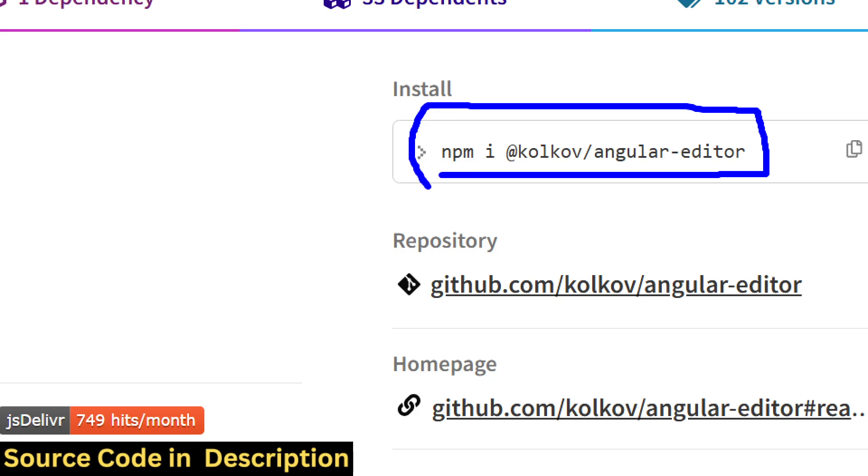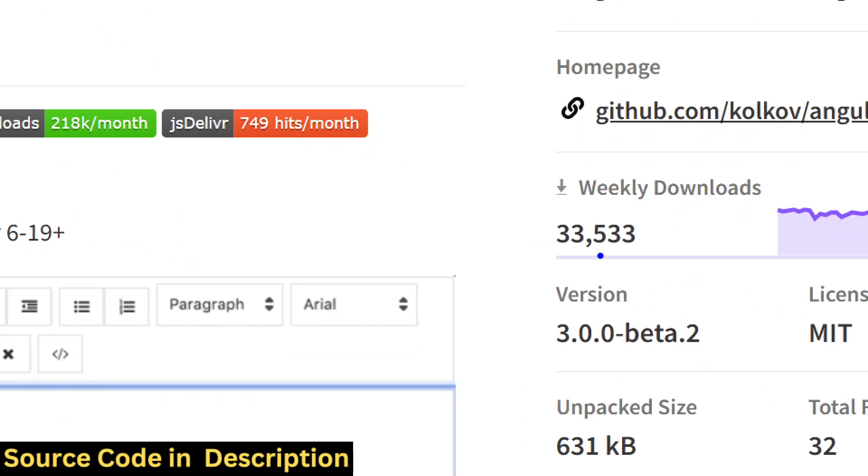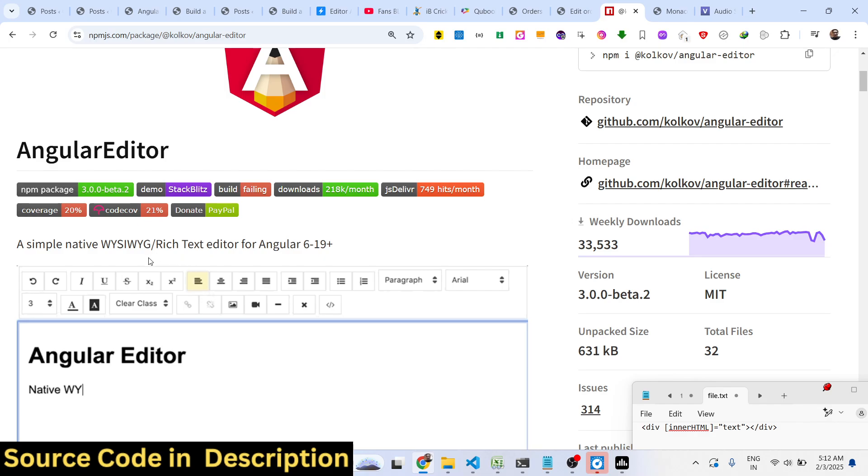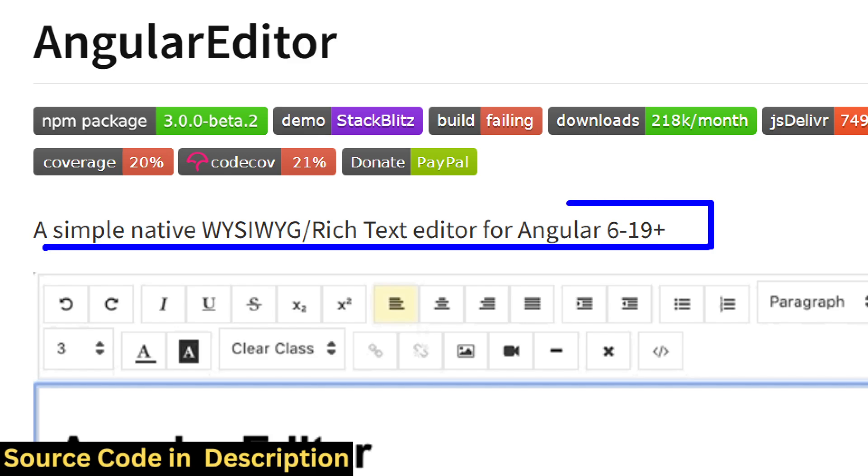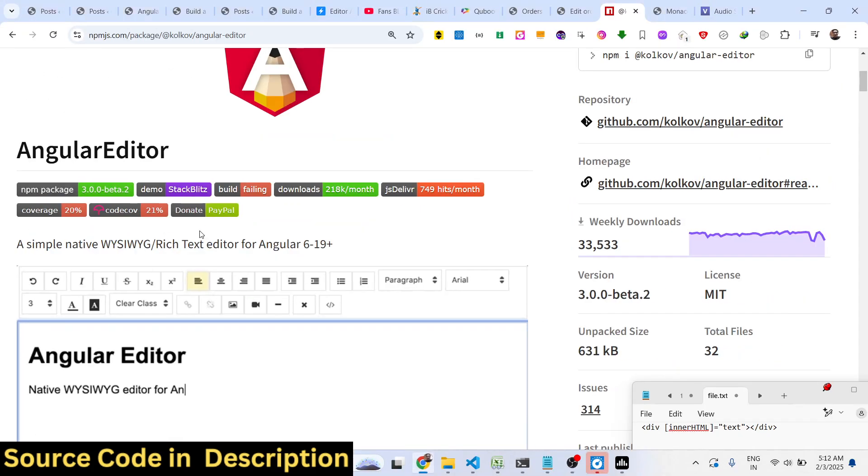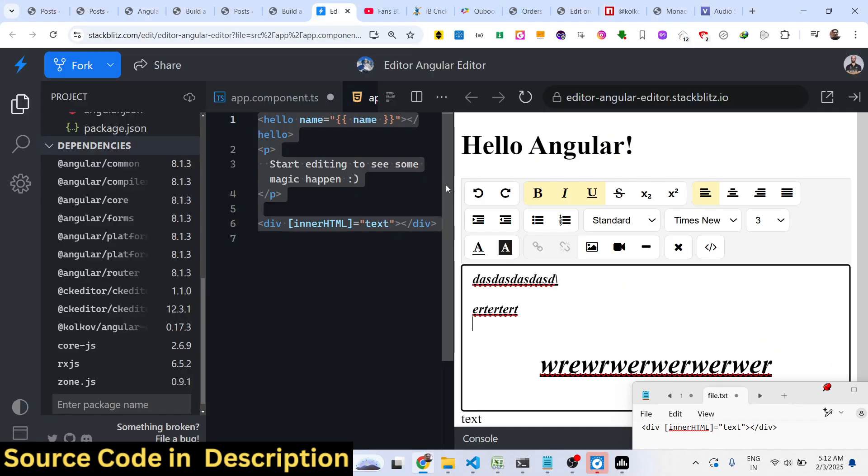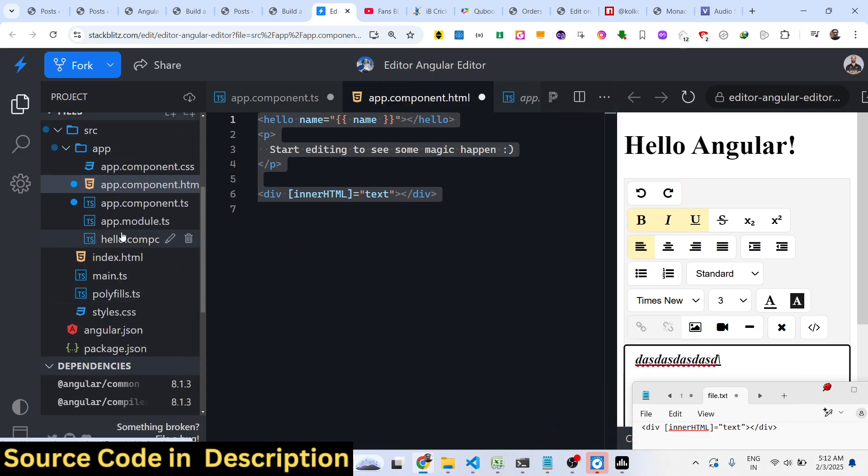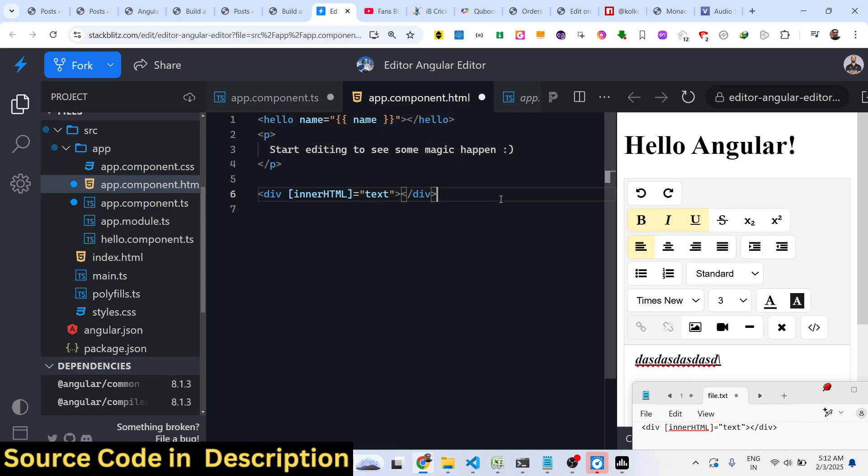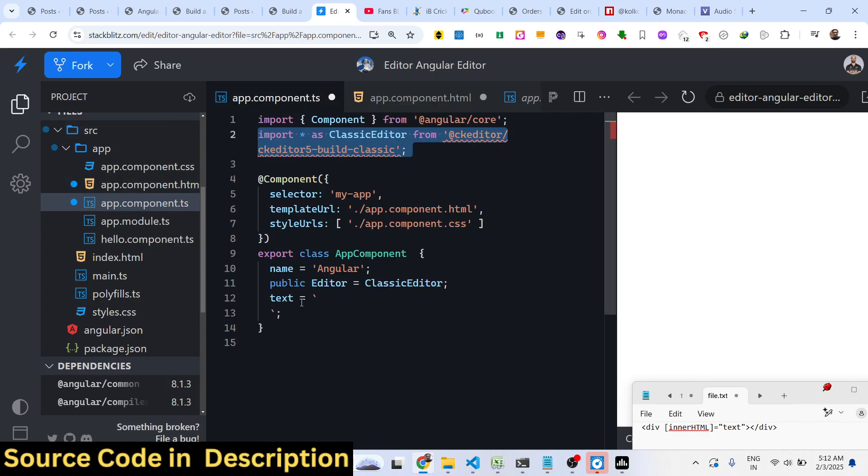It has almost 24,000 weekly downloads. It's an Angular native WYSIWYG rich text editor compatible with all Angular versions. I've written a simple step-by-step blog post on my website alongside all the example source code. Now to get started, I'll delete everything and start from scratch. First, we need to go to the app.module file.